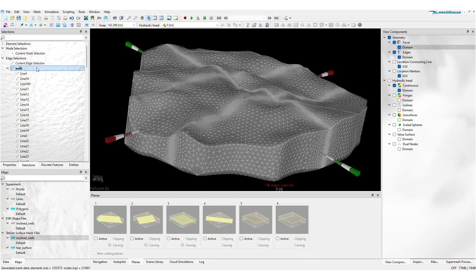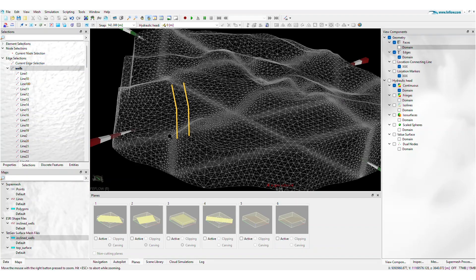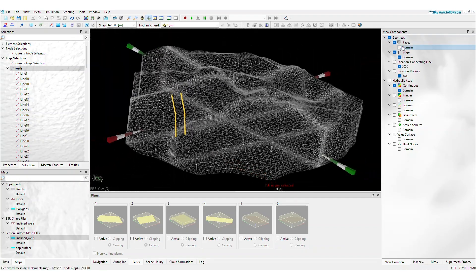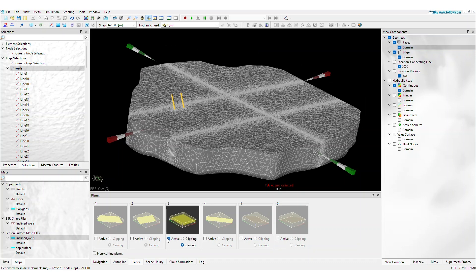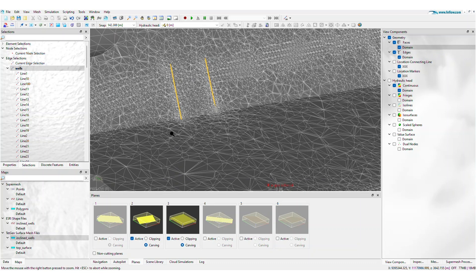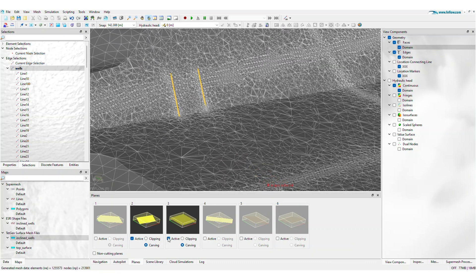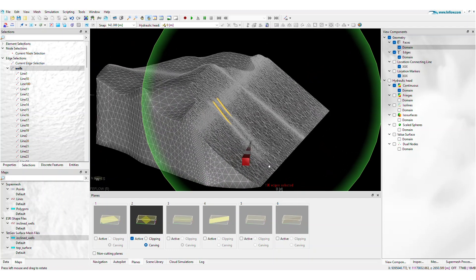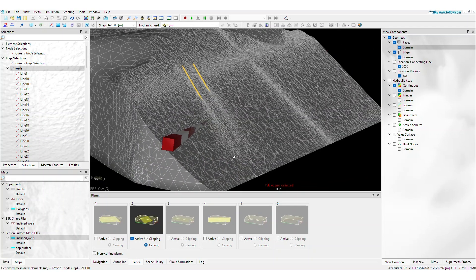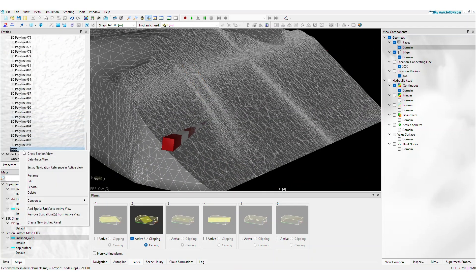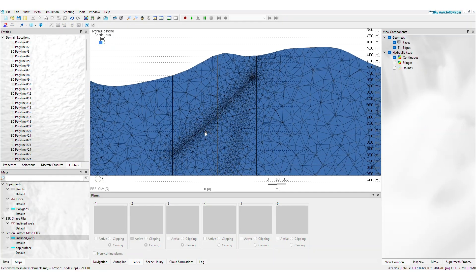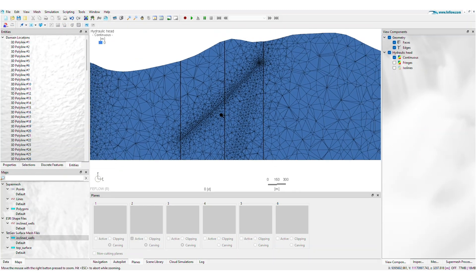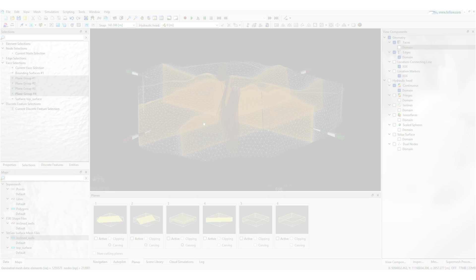After the meshing process, super mesh polylines become edge selections. Review the final refinement levels at the polylines by carving or clipping using the planes panel. Alternatively, you can utilize FeeFlow's cross section visualization to directly see the local refinement along wells, drainage, shafts, or other linear elements.